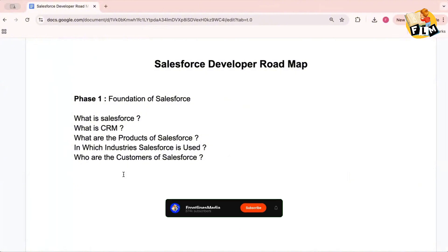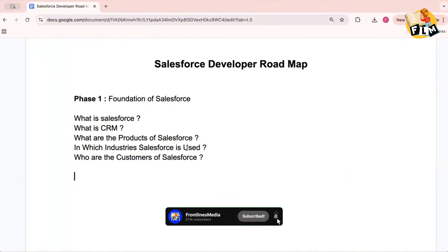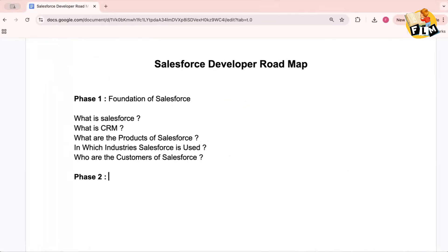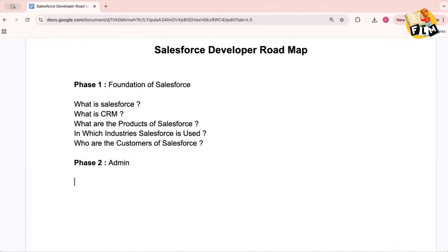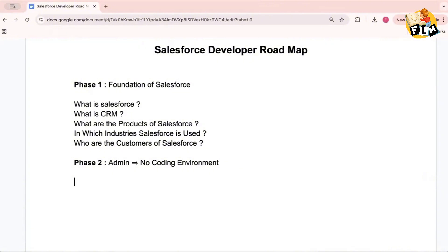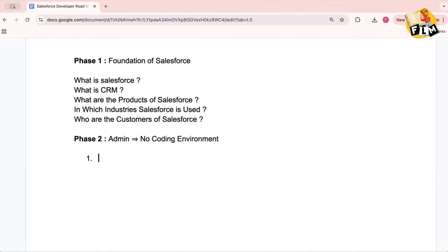Phase two is about the admin environment. Admin concepts are completely no-code — no coding is required at all. So in this phase you don't need any coding knowledge. The first thing you'll learn is all about applications — how to create and manage them.